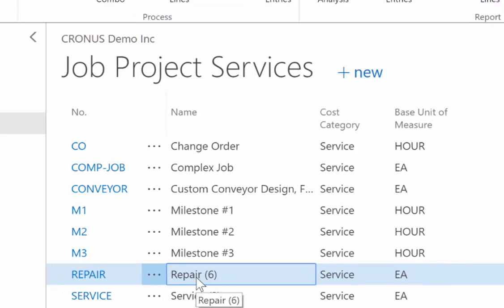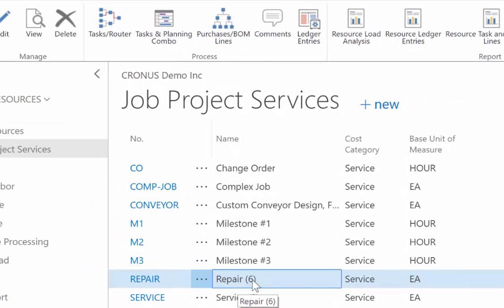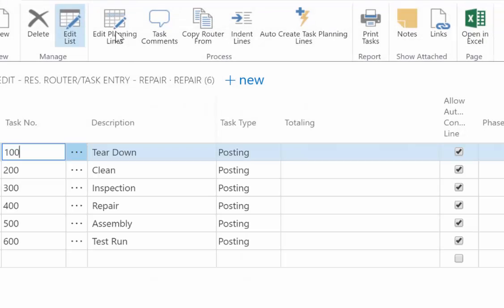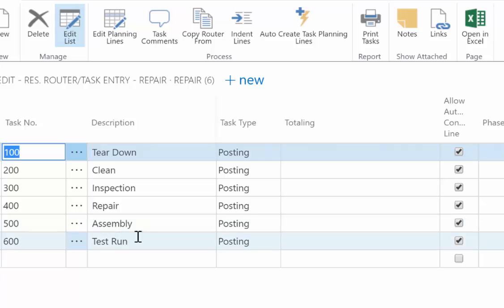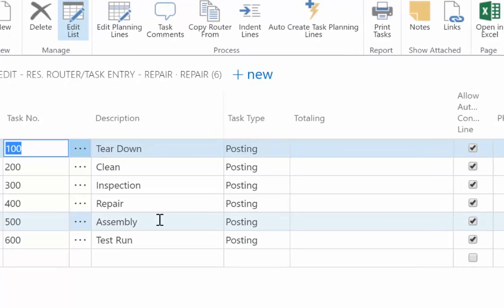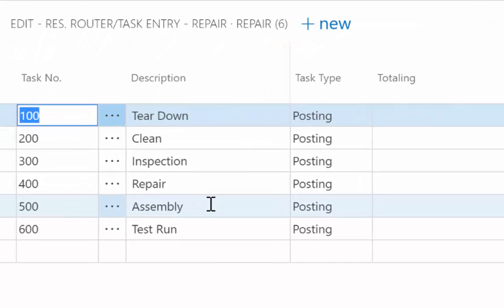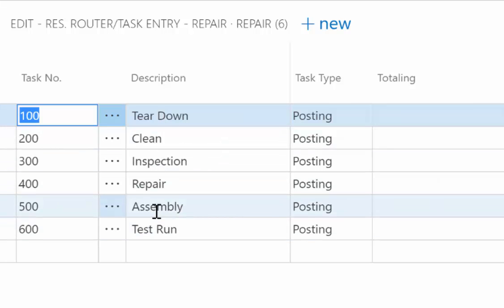This one is for repair type job. I have an indicator of six, meaning it's a fairly simple task structure. So in this one, tear down, clean, inspection, repair, assembly, test run. Those are the six steps that every time I do a repair type work for a client, regardless of whether it's on a huge gas turbine engine or an electrical motor or something like that, these are the steps that I follow, regardless of what it is. And then I can adjust this once I'm on the individual client job. But in this case, this is a template. It's generic. It works for every type of client we work with when we do a repair type job.